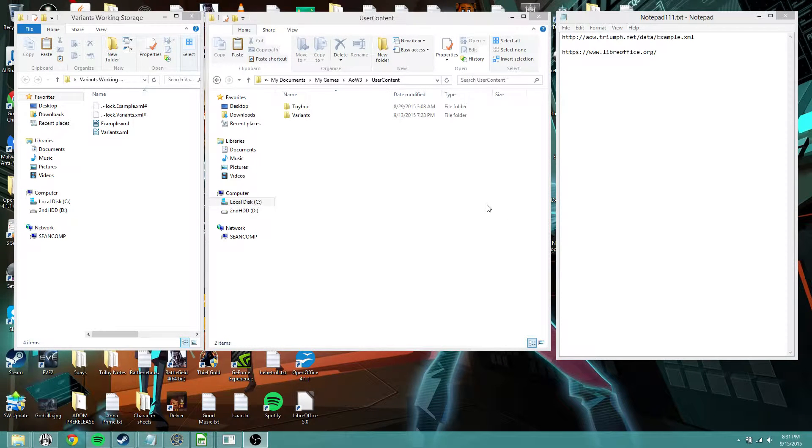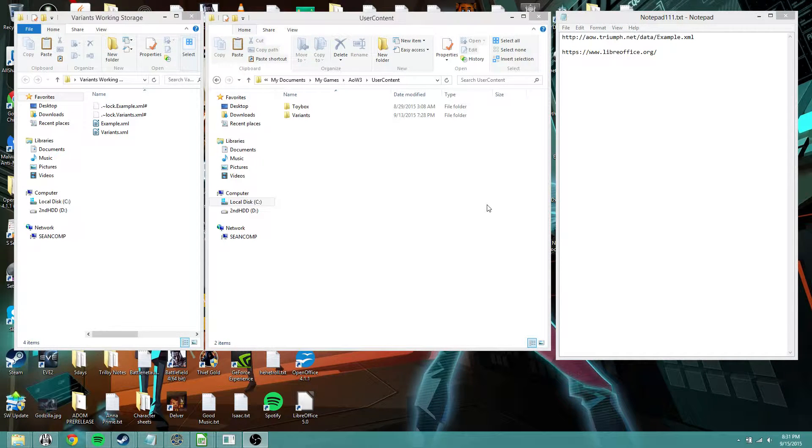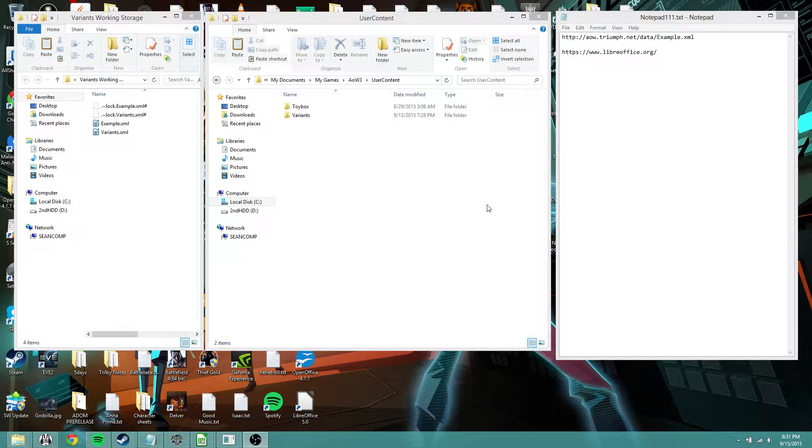Hello everyone, Goresh here with a short tutorial for Age of Wonders 3 and how to use the XMLs to change your descriptions.